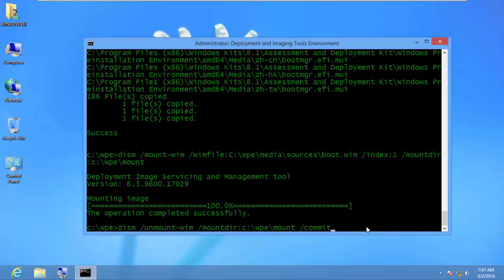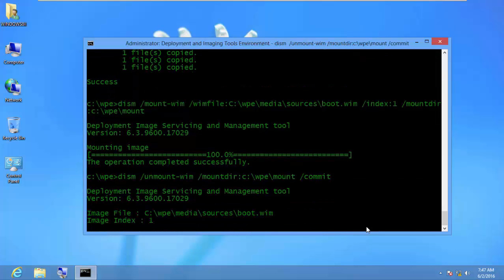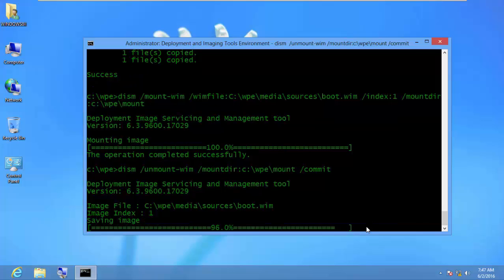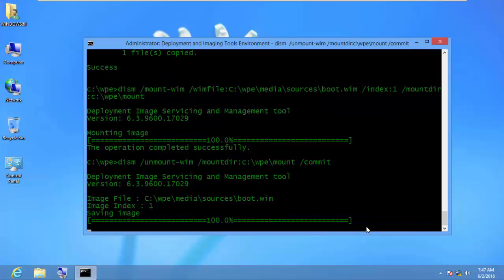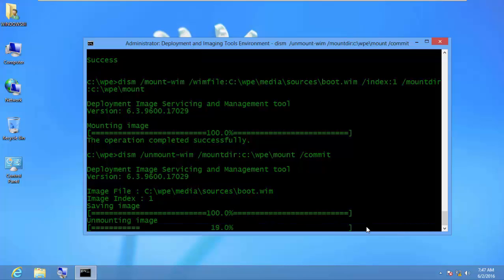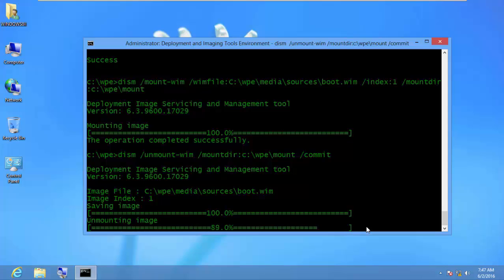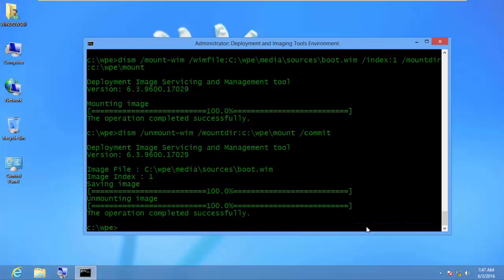I press Enter and the changes are saved successfully. The image is now unmounted with the ImageX utility embedded inside it.